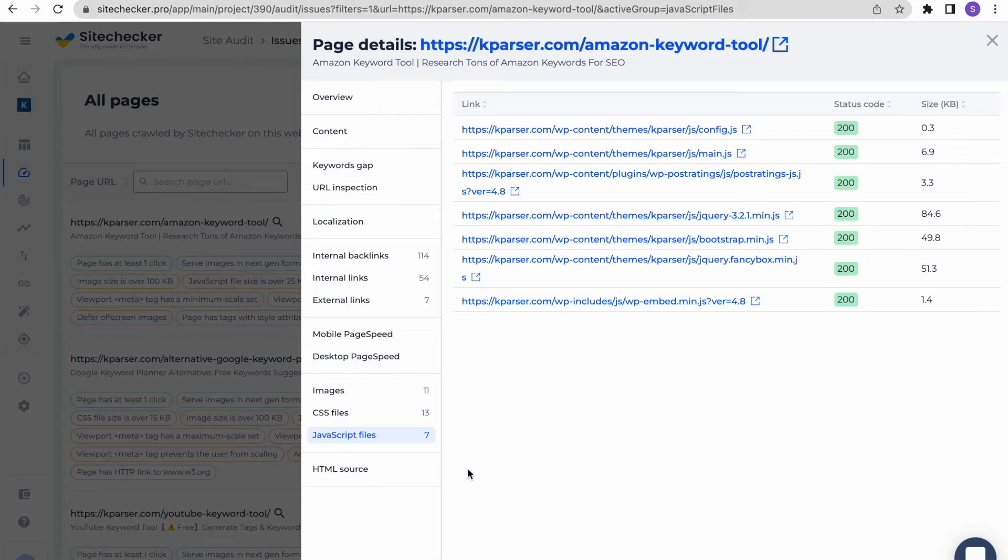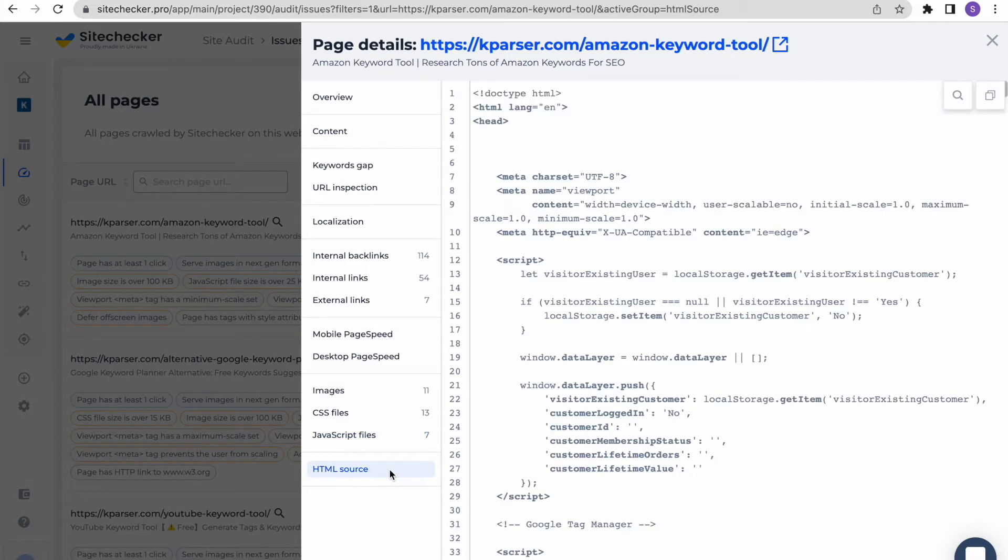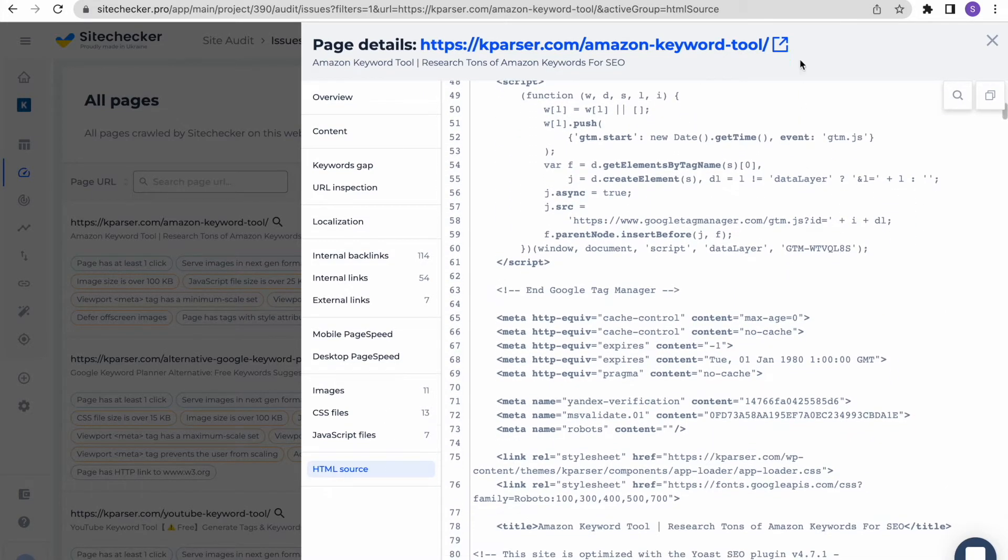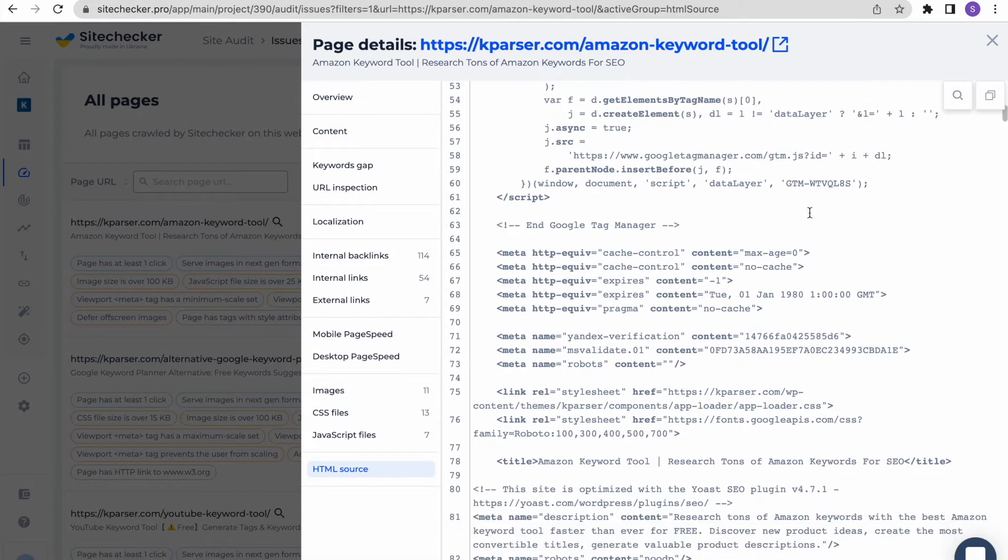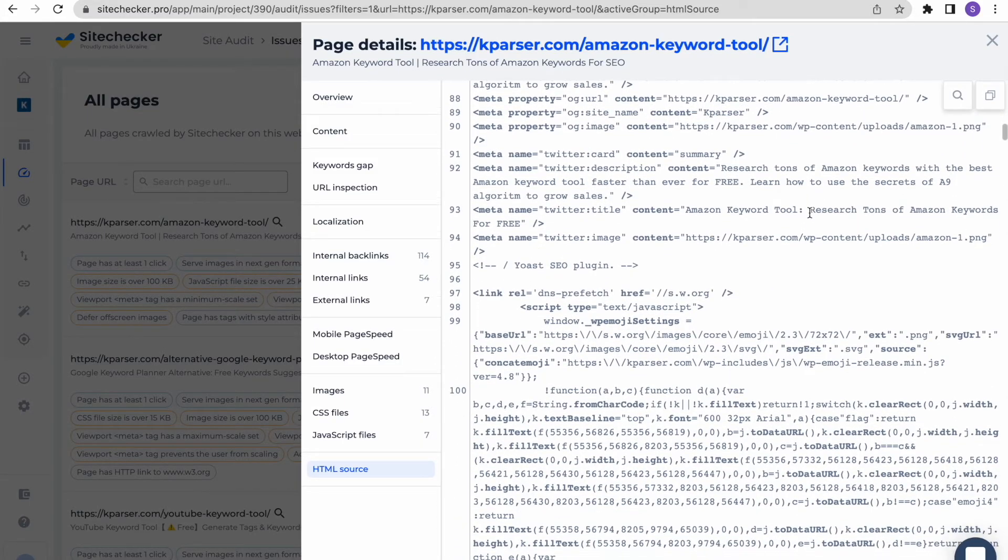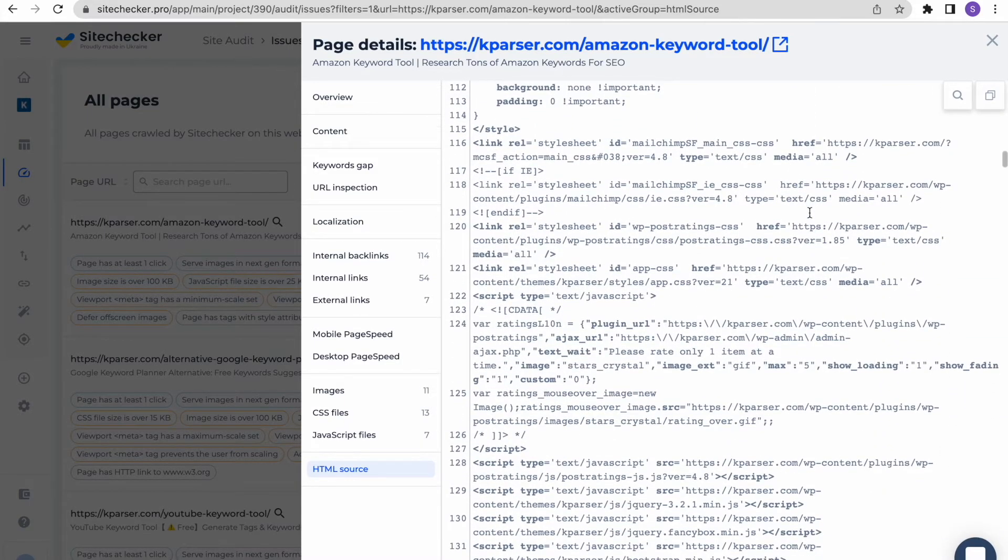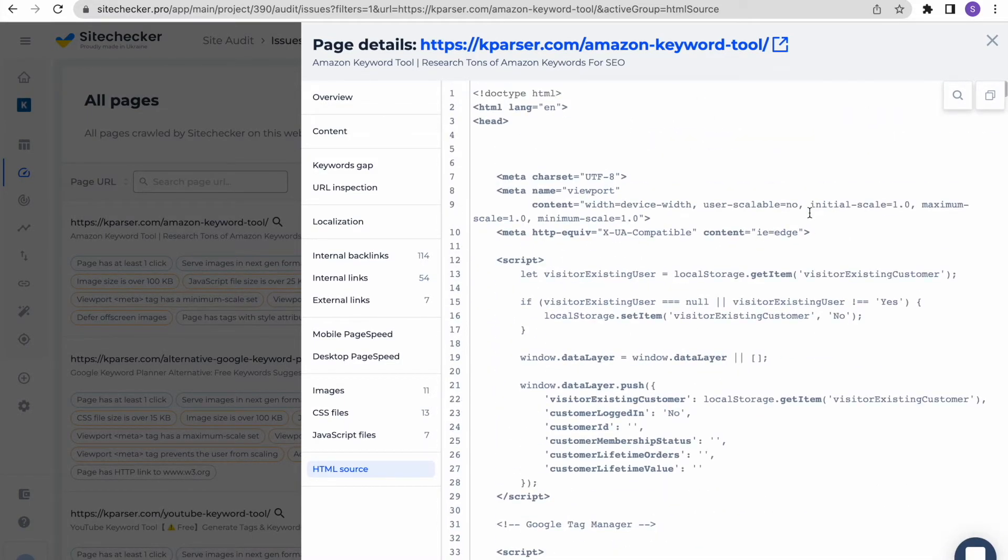The last but not the least is the HTML source tab. It will show you the HTML code of the page directly in the audit, so you do not have to switch your browser tabs in order to compare our report with what you see in the actual code of the page. You can search any tag, class, or parts of the content in this tab.